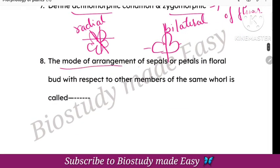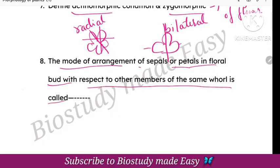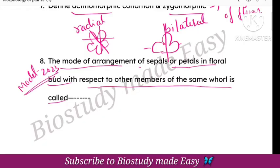The mode of arrangement of sepals or petals in a floral bud, with respect to the other members of the same whorl — this is from the 2023 model question paper. The arrangement of sepals or petals is called aestivation. So the answer is aestivation.